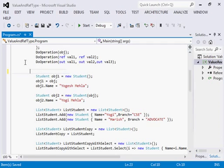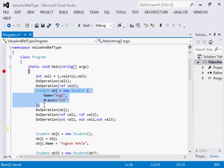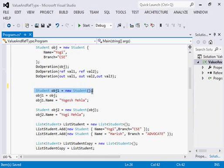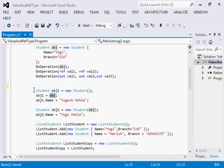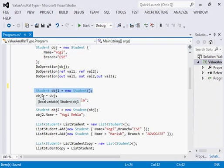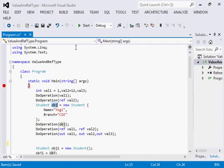Coming back to objects: I am creating one more object obj1. I call the method so it changes the name to 'Yogesh', then I create obj1 and assign obj to obj1. Now as obj1 is a new object you might think it will be an independent object, but as I told you a class is always by default a reference type. So when we assign obj to obj1, it assigns the reference — meaning if we change the value in obj1 it will also reflect into the original obj.